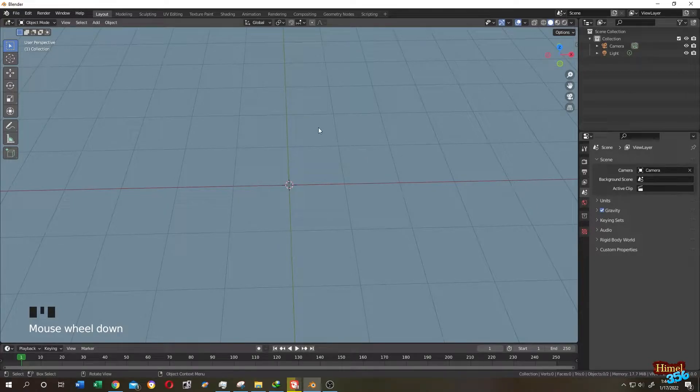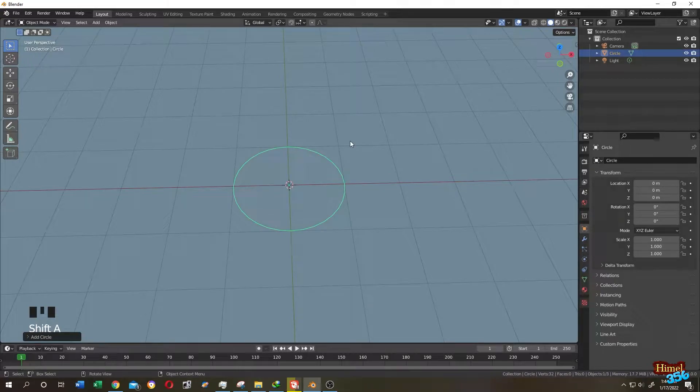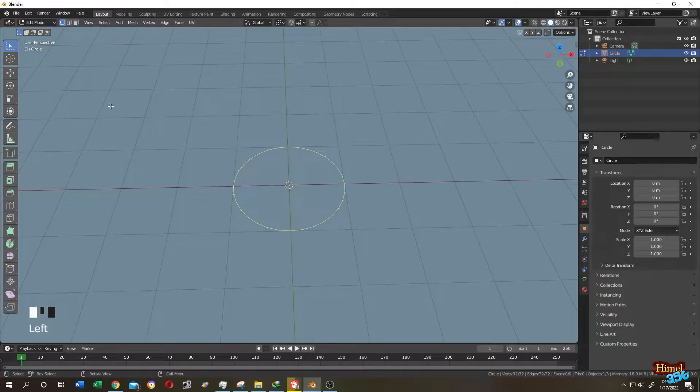So guys, it's really simple. Shift plus A, mesh, then a circle. Tab to edit mode, select everything, press F to fill up.